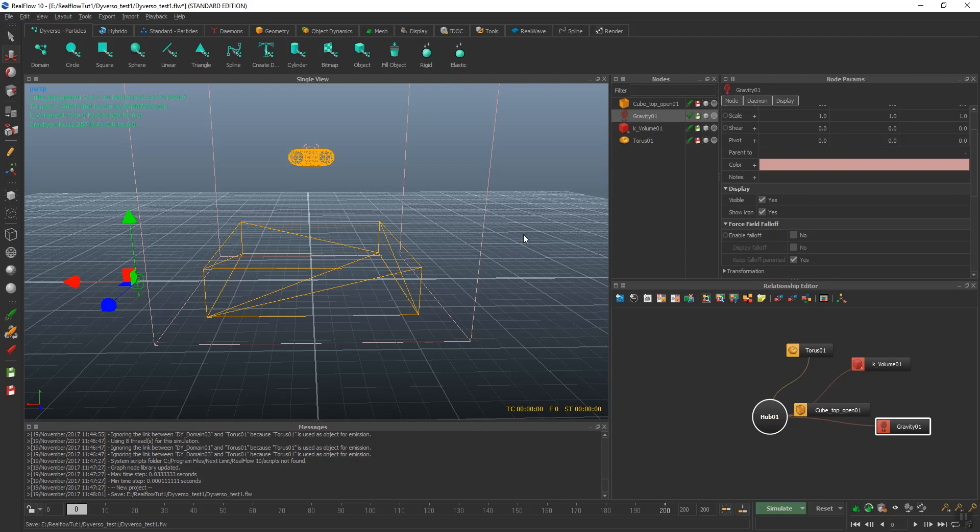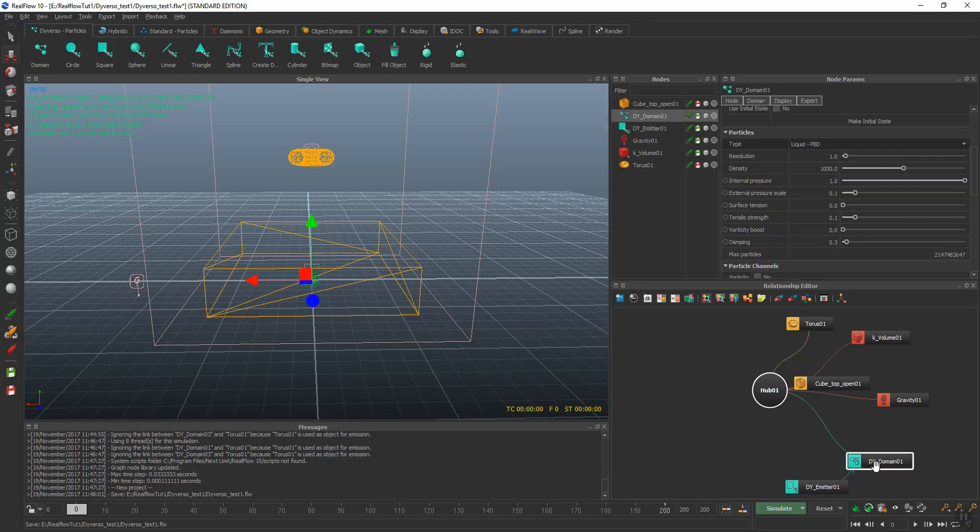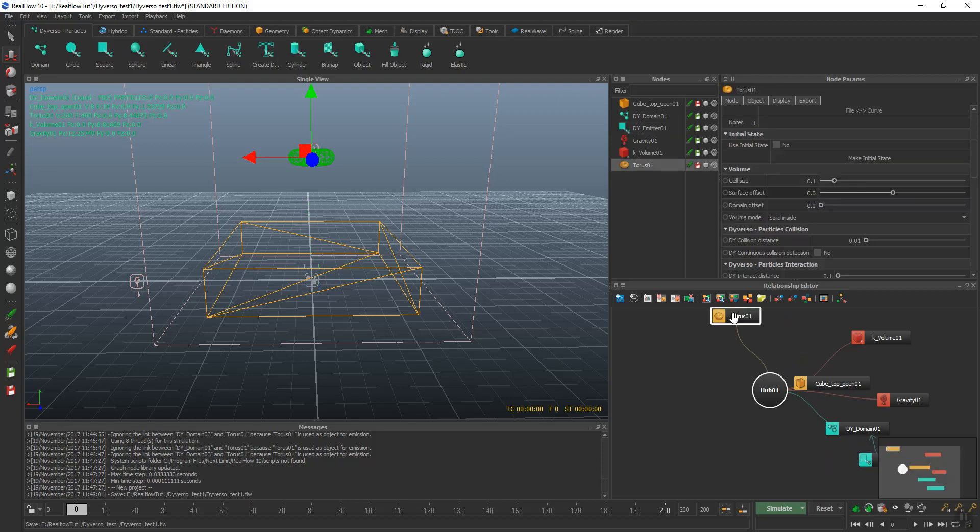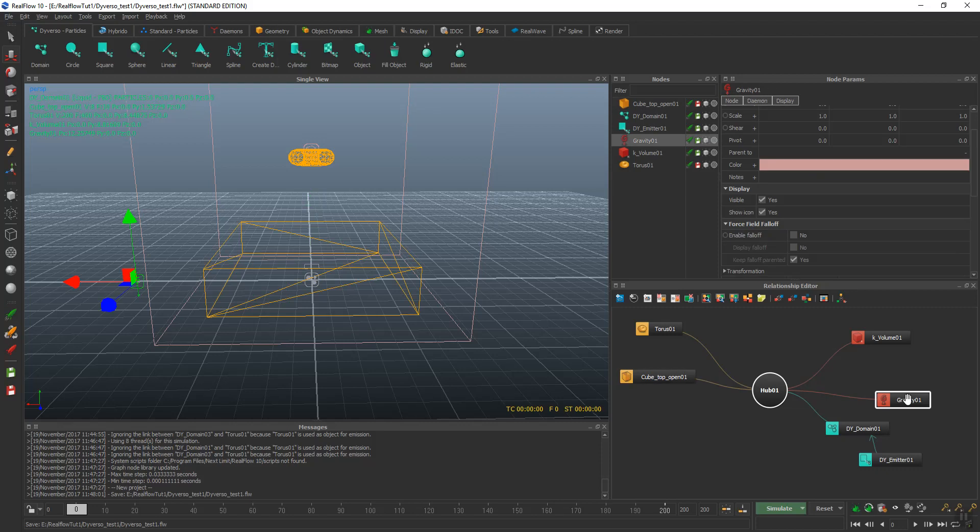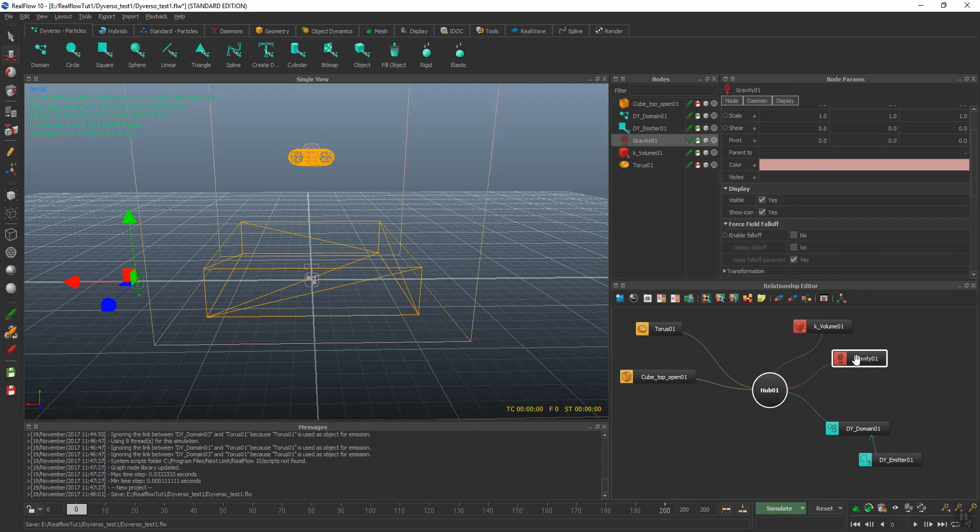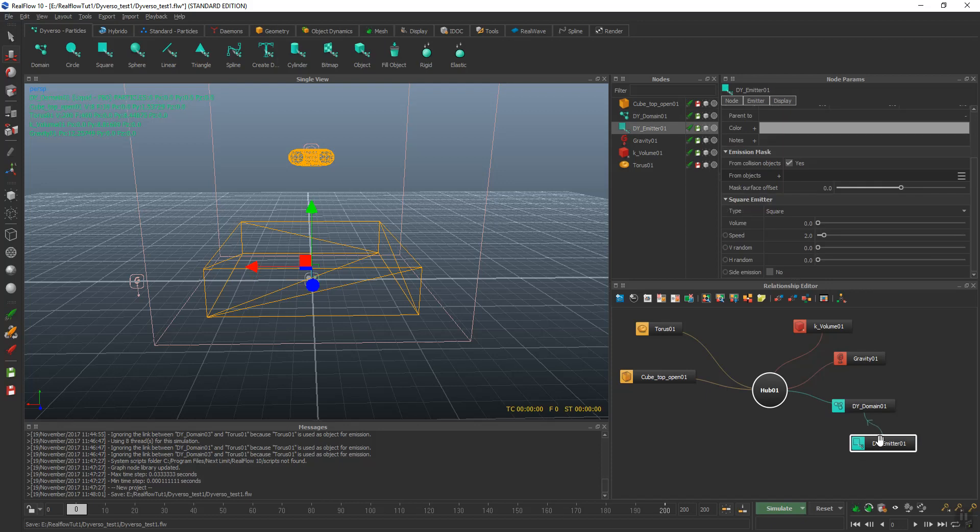Now with Diverso, we're going to add an emitter. It'll be a cube. When we do this, you'll see that it adds the emitter and a domain. That's how that works. I'm going to move these over here just to keep things organized. It's just my personal preference.